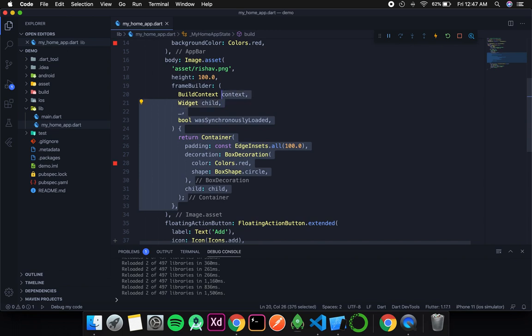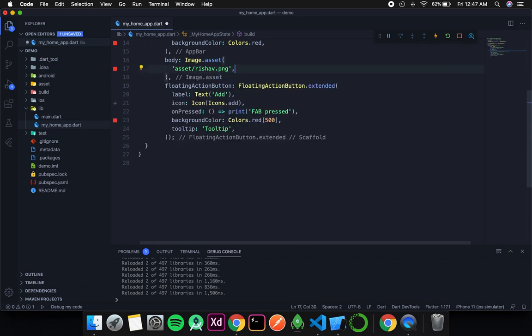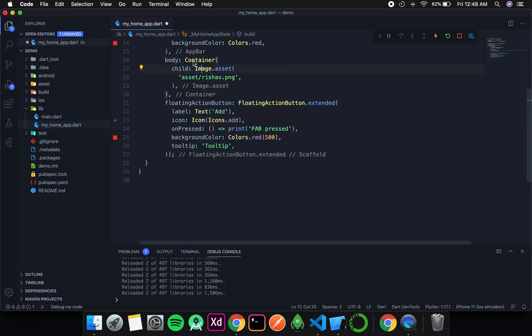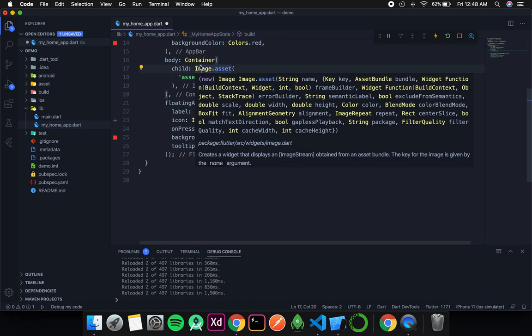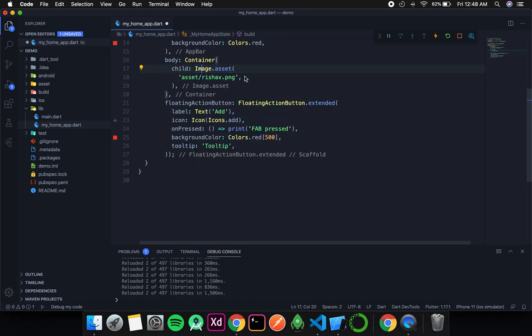For now I will remove the height and the frame builder, and surround this image with a container. You might think that if I wanted a container I could have simply returned it in my frame builder. But the reason we surround the image asset with a container instead is that when we return something from the frame builder, the entire frame acts as the image widget. So any property applied to the image gets applied to the entire frame. To avoid this situation, we surround the image with a container.